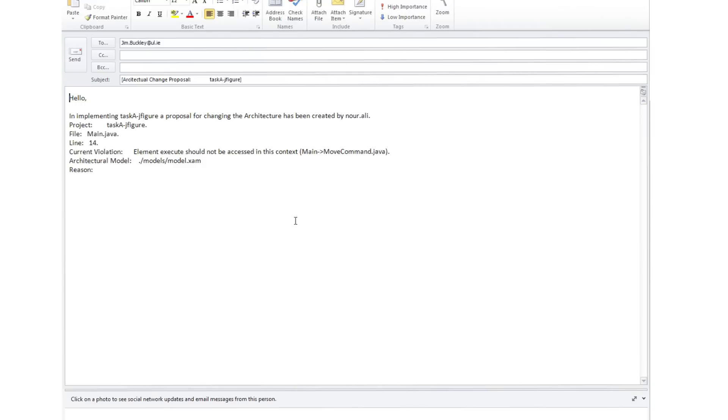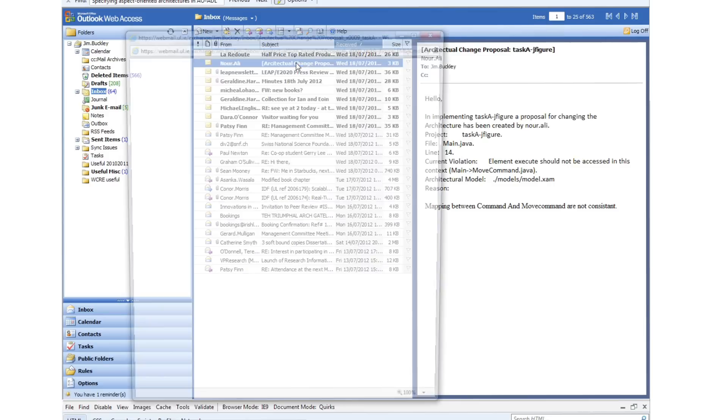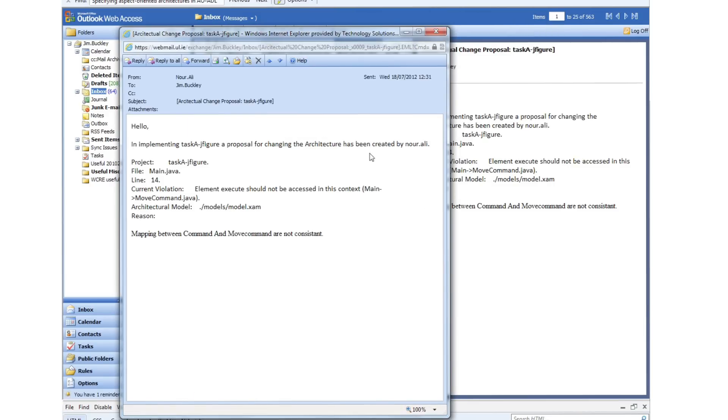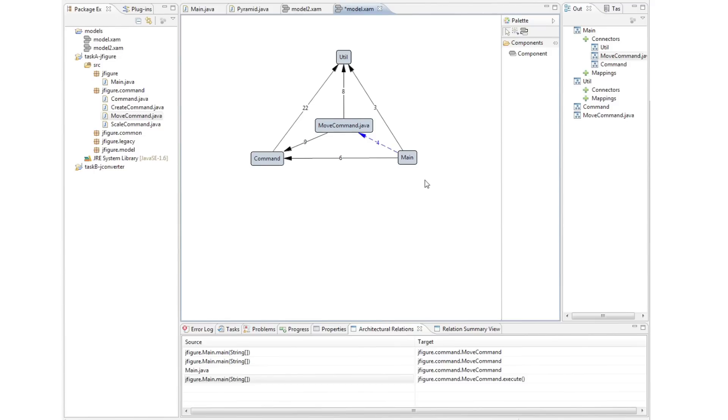This brings up an email client with a message addressed to the architect, with all the information required to uniquely identify the line of code. Space is left for the developer's rationale. And here is the received email. The architect on seeing this email is free to go into JITAC and explore the consequences of the developer's actions. In this case, he accepts the inconsistency as a valuable addition to the architecture.